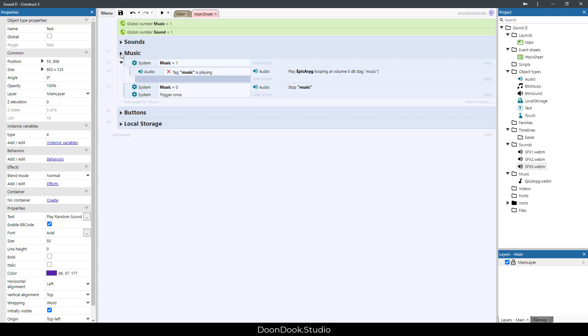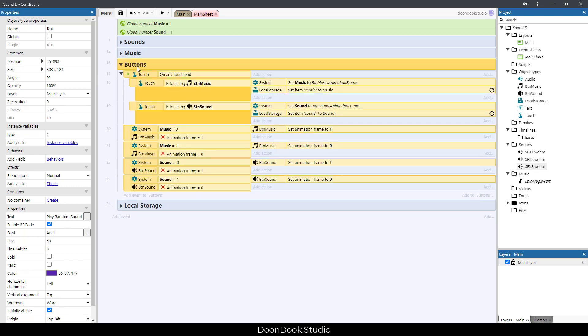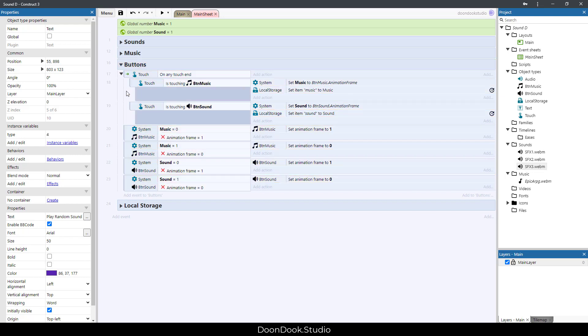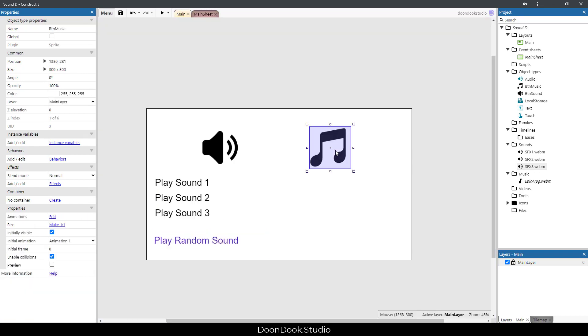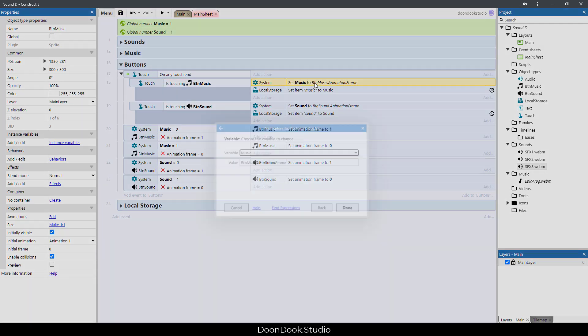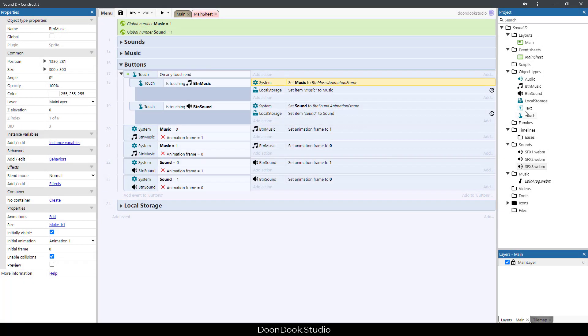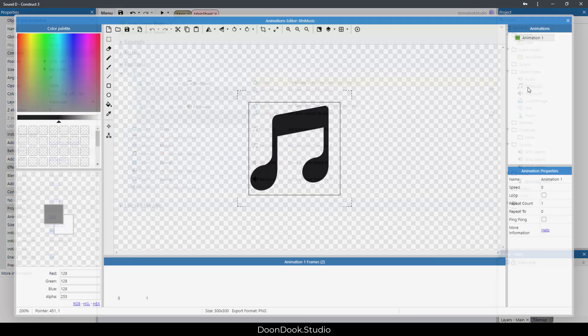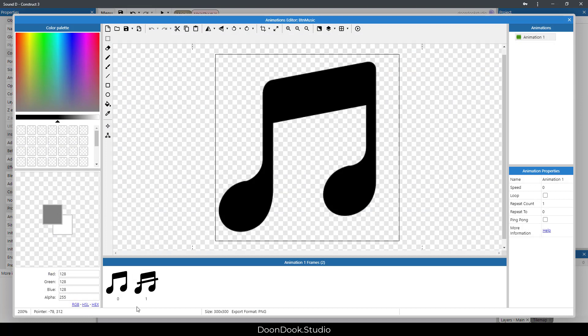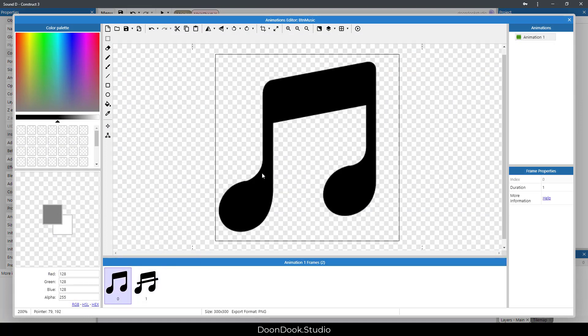I'm going to go for the next group, which is buttons. In the buttons, I've set when I clicked on BTN music, which is this, we need to set the variable of music to the animation frame of BTN music.